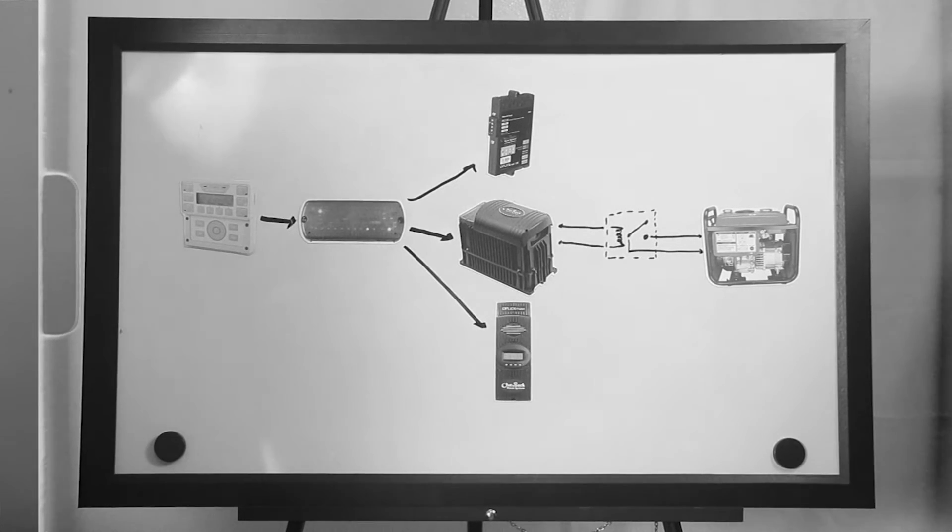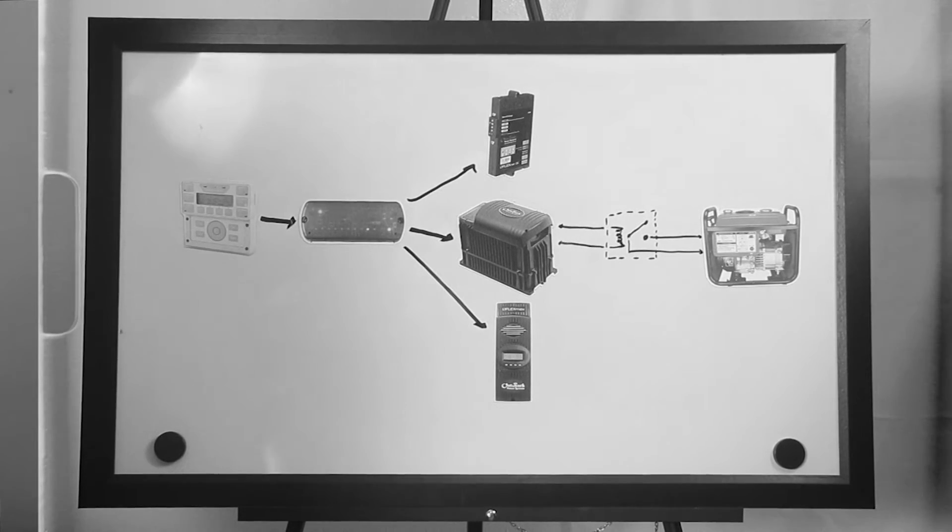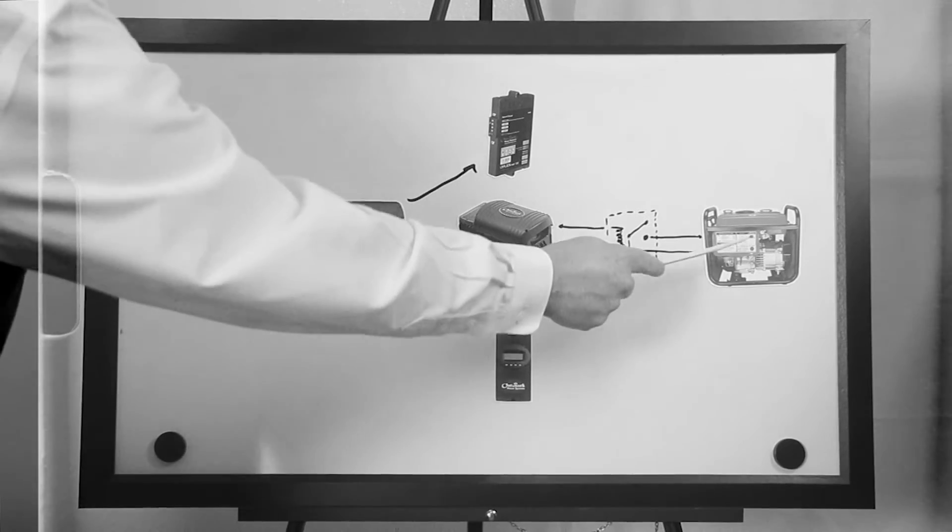Once the stop conditions are met, AGS will stop the signal causing the relay to open and ultimately turning off the generator.